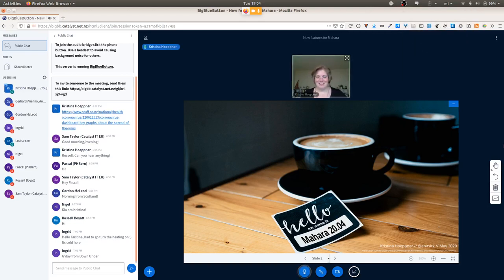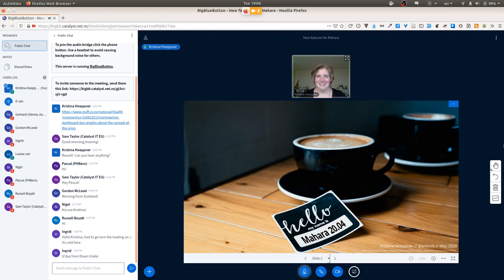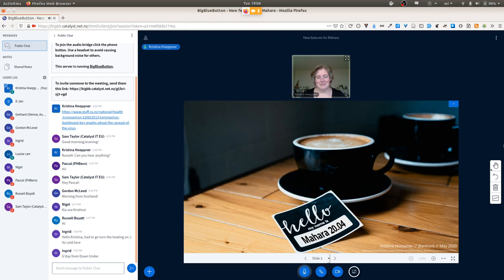Welcome everybody to this webinar on Mahara 20.04 and the new features that we recently implemented. I'm happy to see everybody here tonight from several parts of the world. We'll be taking you through some of the highlights of Mahara 20.04, which we just released last week on Wednesday the 29th of April, and want to show you a little bit of an insight into what all of these new features are about, so that you have a clearer picture of whether you want to explore them or immediately try to get upgraded to take advantage of all of these new features.